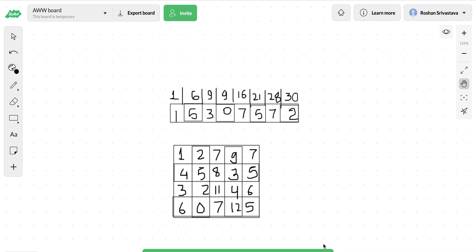Hello guys, today I'm going to explain how we can build a prefix sum in a 2D array and solve different problems based on this. Let's first understand what a prefix sum is by taking an example from building a prefix sum in a 1D array, and then we'll try to do this for a 2D array.